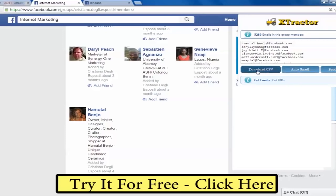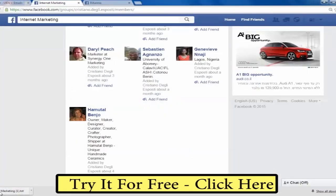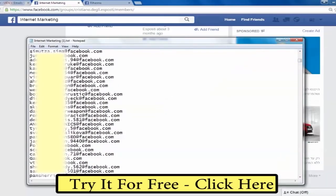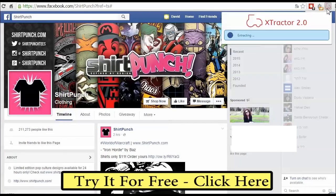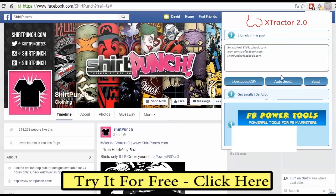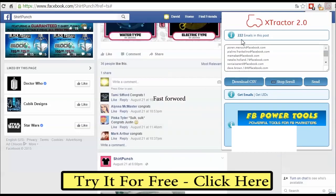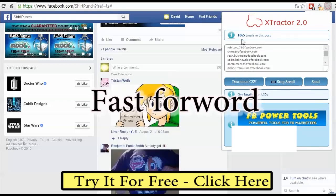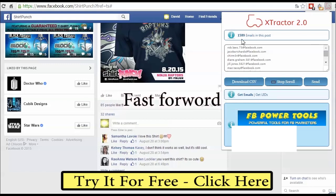Now I can download these leads to a file. Now let me show you the latest amazing features we added to our second version. I'm on a page. When I click on the extractor, the plug-in extracts all the Facebook emails from all the posts and all the comments. This audience is truly an active audience of this page — a super laser targeted audience who participate and commented on these posts.